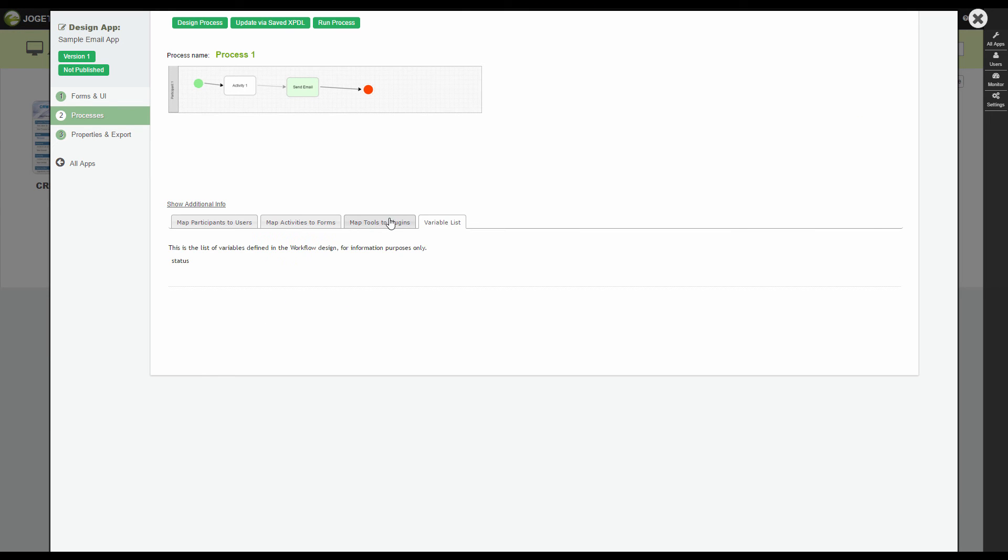Next, we will quickly show you how you can dynamically construct your email message by using hash variable. We have a workflow variable named status.